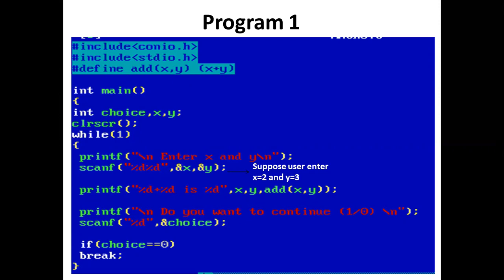Now, the control comes to the printf statement displaying '2 + 3 is' followed by add(2, 3). So add(2, 3) will be replaced by (2+3).